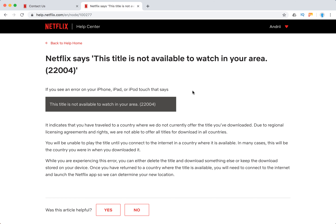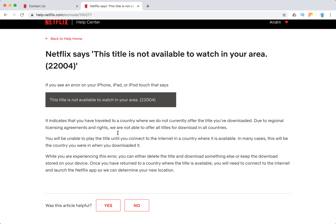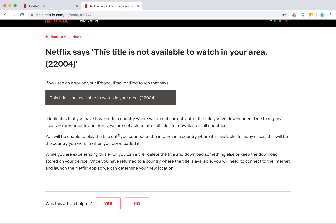This error happens with movies or TV shows which you downloaded to your device but you can't watch them in other countries. This is due to licensing agreements and rights. As you know, Netflix's collection is really different — for example in the United States, Europe, or Asia — so you can't watch the same movies in all places.